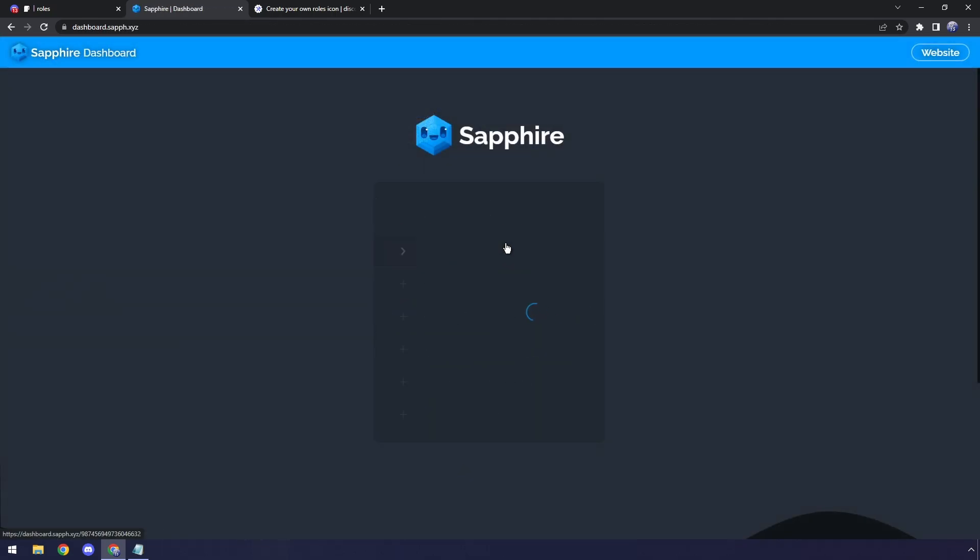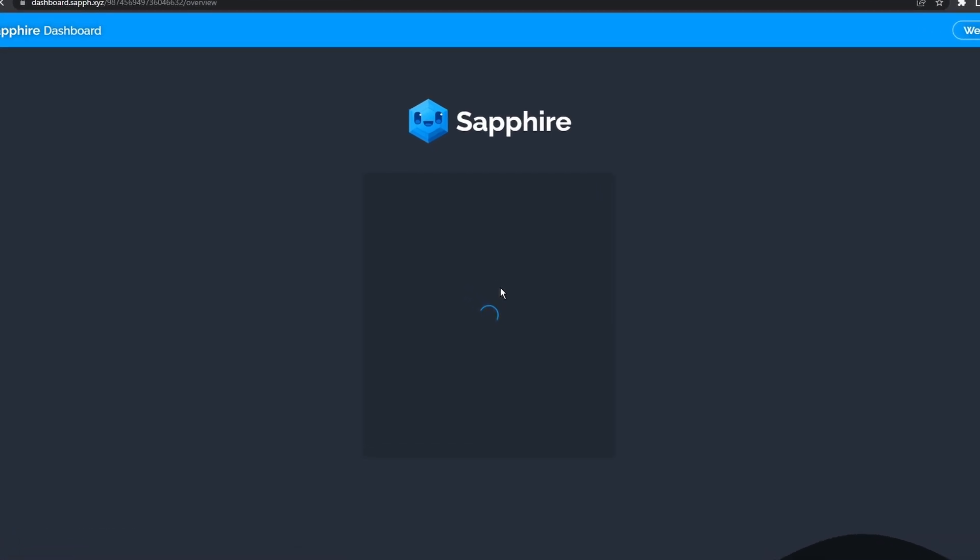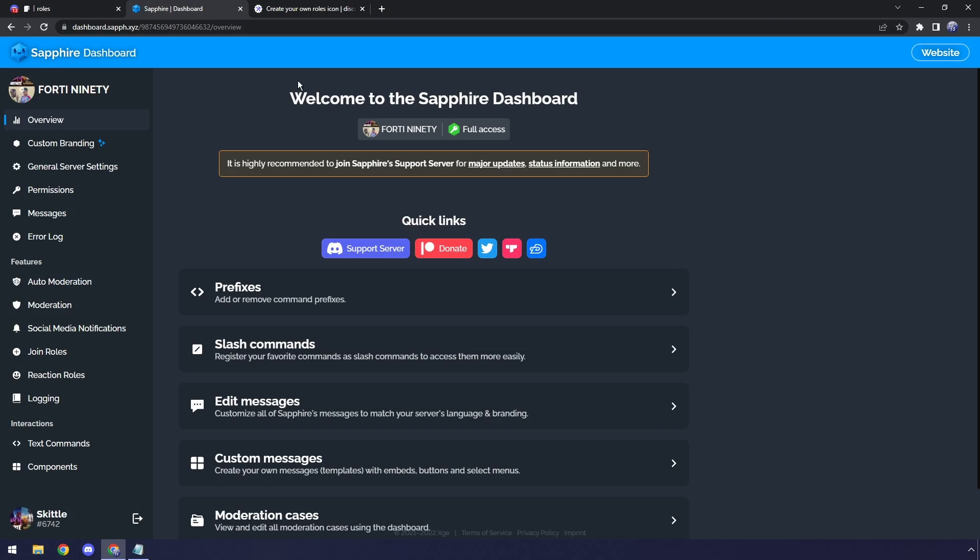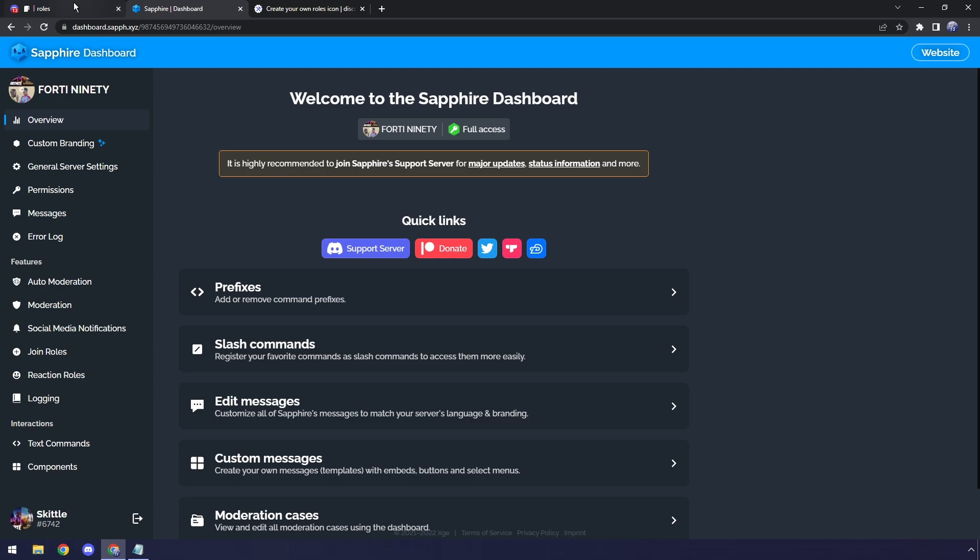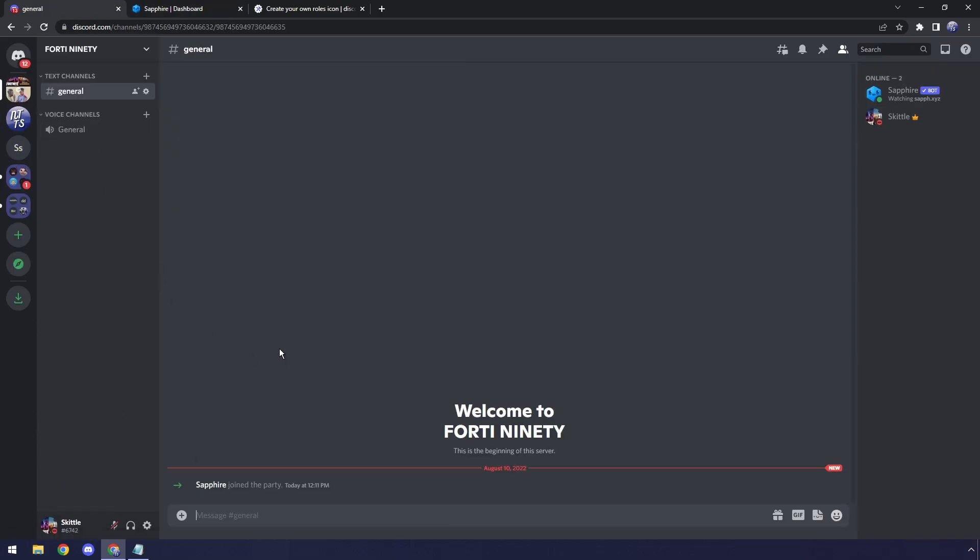When you log in, it'll say, okay, click on the server you added it to. Mine is 1490 because I have no other funny memes in my brain right now.